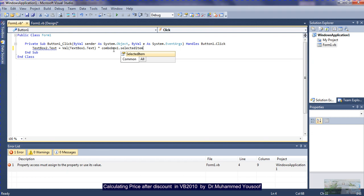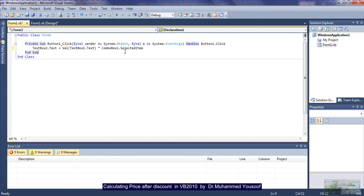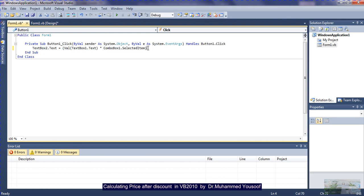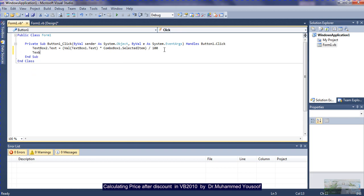Now, when you multiply, you won't get the value as a percentage directly, because 20% means you multiply by 20 and then divide by 100. So I divide by 100 to get the correct percentage value. I check for errors — there is no error. Then I move to the next line: TextBox3.Text will store the price after discount.